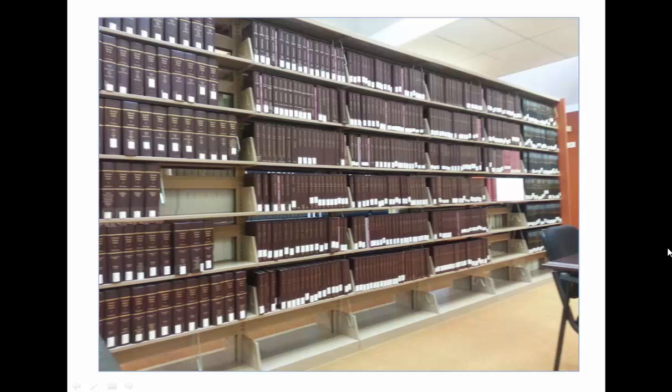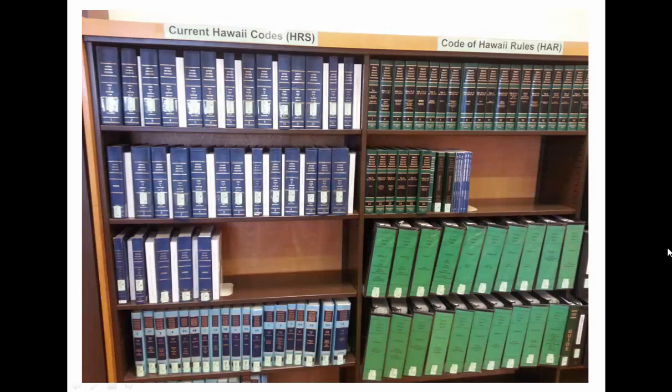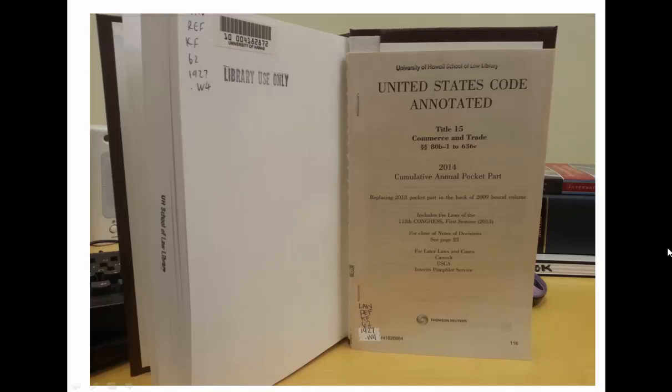Codes exist in multiple formats. The printed version of the U.S. Code and all of its variations is located in range 29 in the Law Library. The Hawaii Revised Statutes are located in the Hawaii Collection in the Law Library lobby. If you use the print version and you look up a code section, you will always have to check the back of the book for updates.